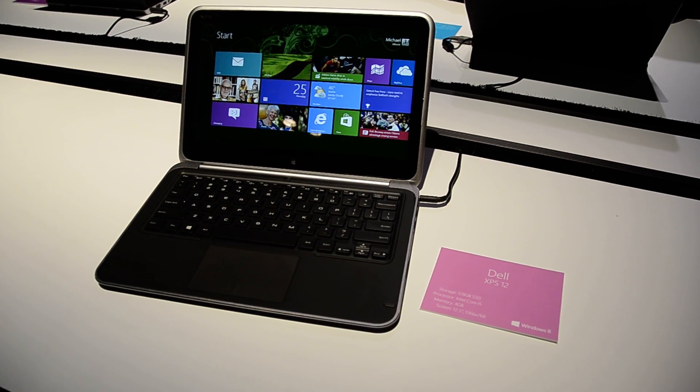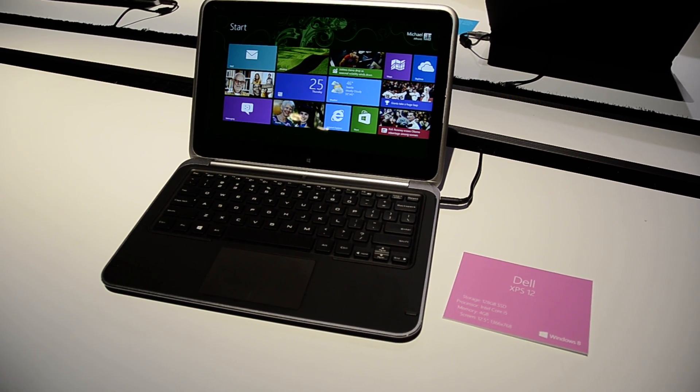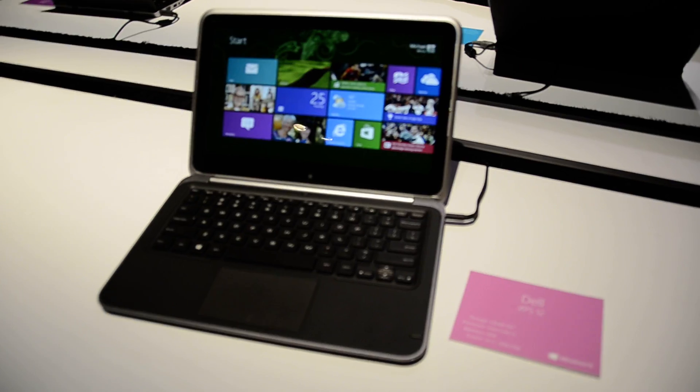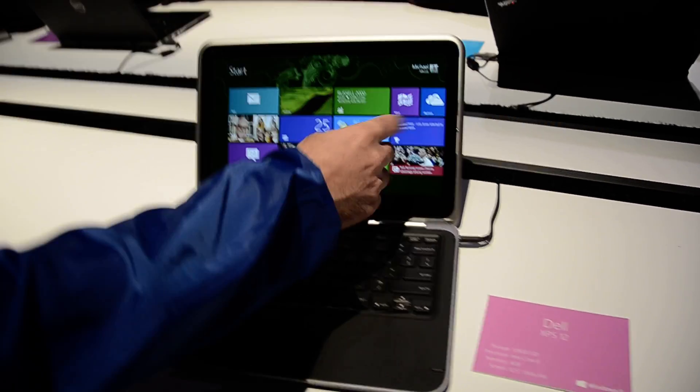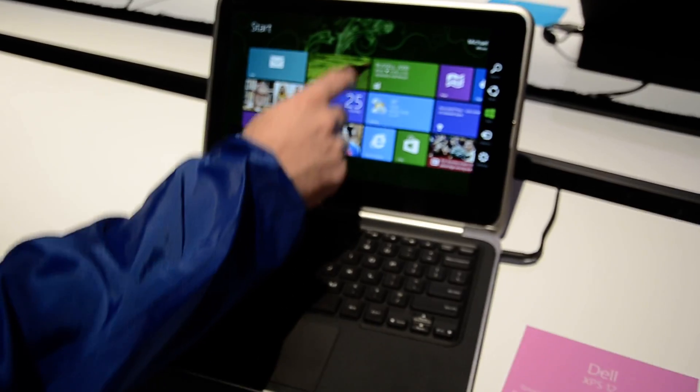Hi there, this is Adam Lane with Paganow.com, and we're here with the Dell XPS 12. And you're going to tell me what it's got for hardware specs?